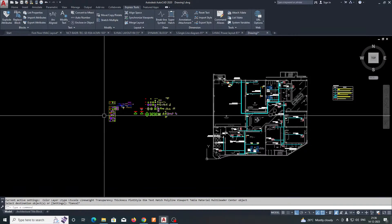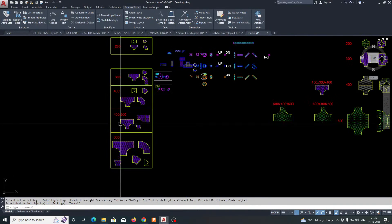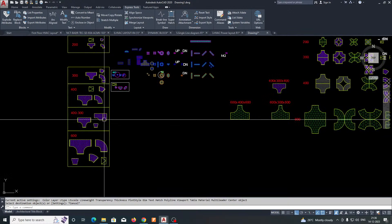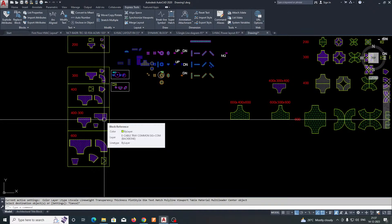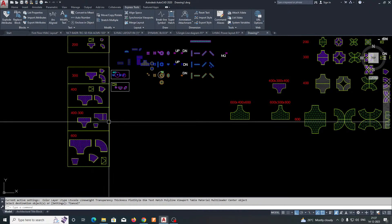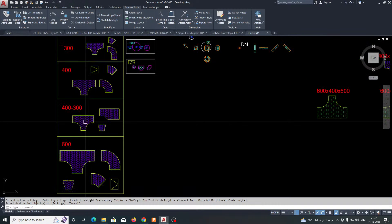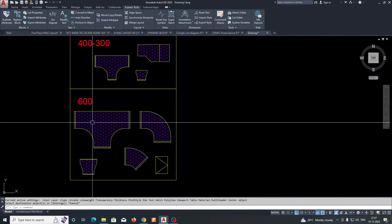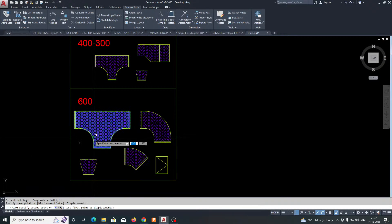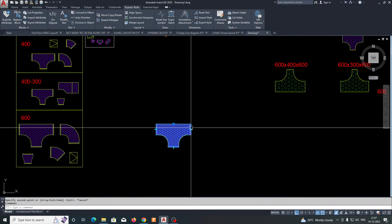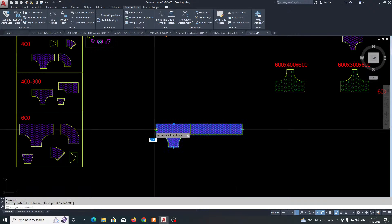Here there are a lot of cable tray fittings. I will show how we can use these in an AutoCAD drawing. For example, here are some fittings — this one is 600mm — and you can stretch it like this.